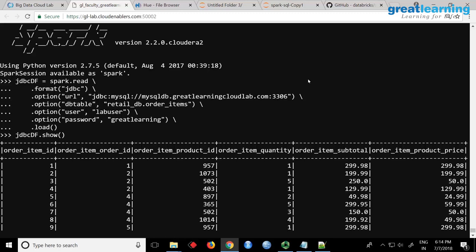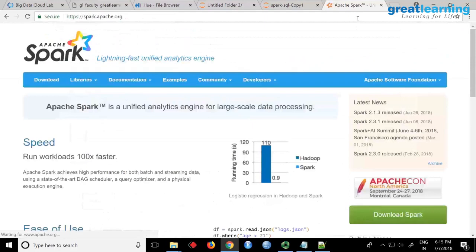If you are working in Spark 1, this is completely different — you don't have format JDBC and all. The approach is similar but the commands are slightly different. In Spark 1, you create a Java-style properties object, set username, password, and URL, then call that object. In Spark 2 only they introduced this method. We are running Spark version 2.2.